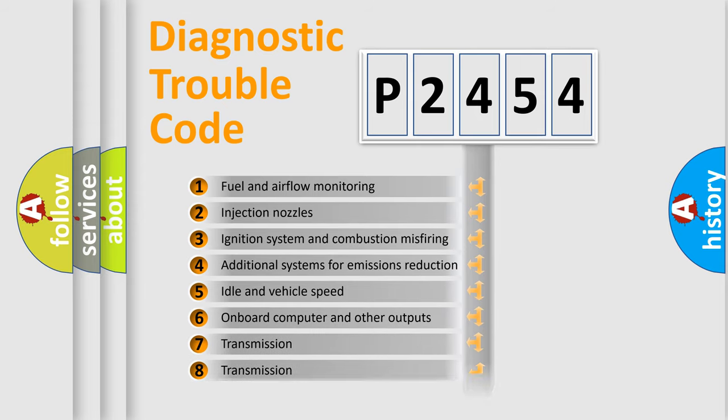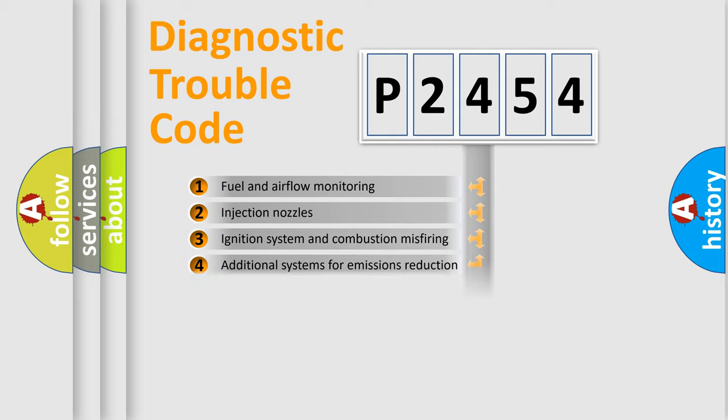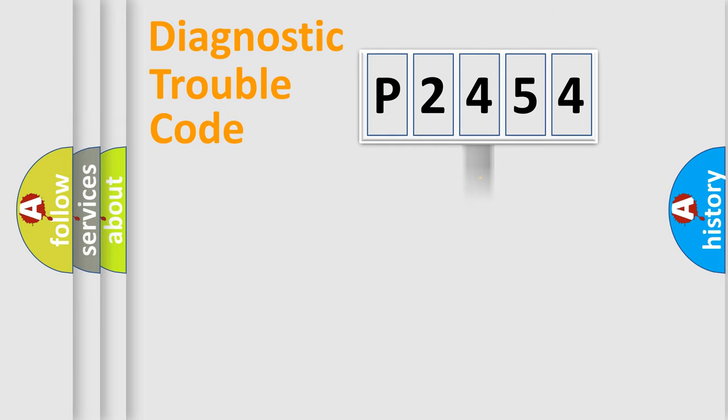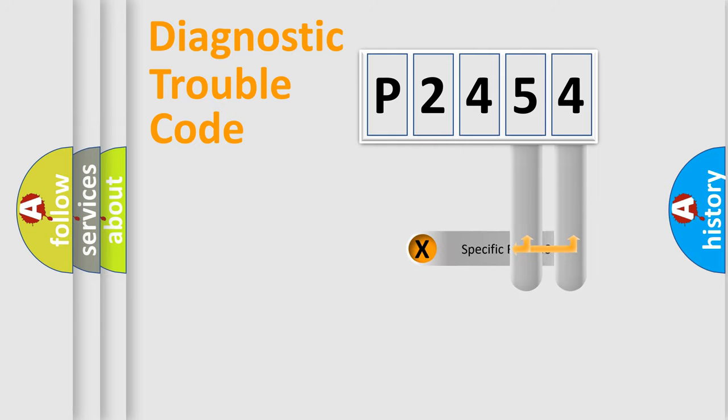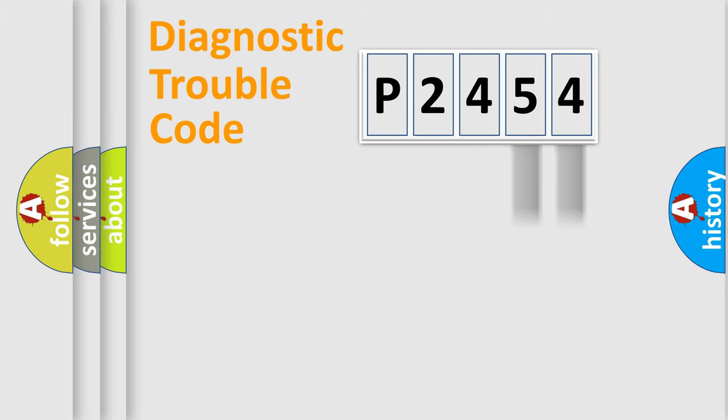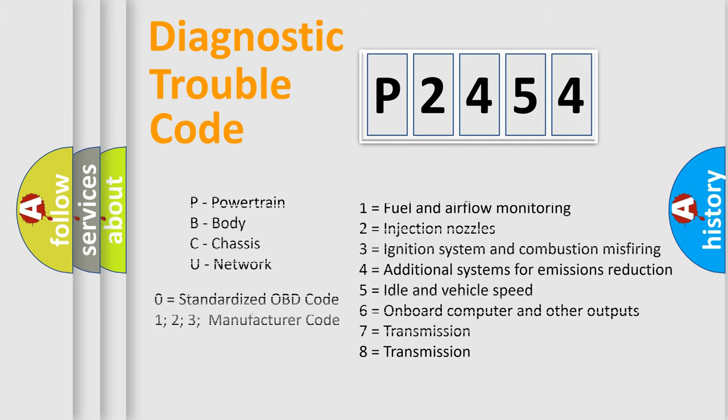The third character specifies a subset of errors. The distribution shown is valid only for the standardized DTC code. Only the last two characters define the specific fault of the group. Let's not forget that such a division is valid only if the second character code is expressed by the number zero.